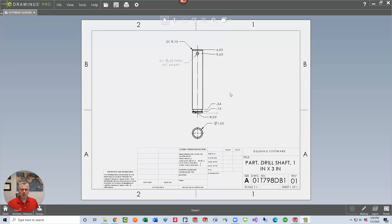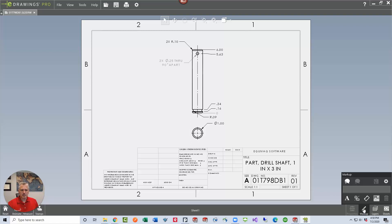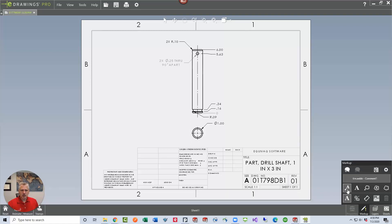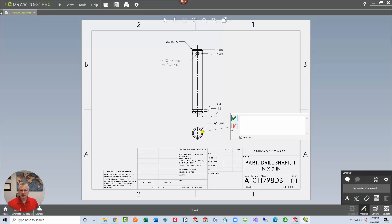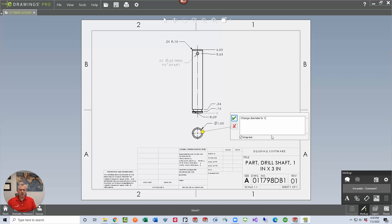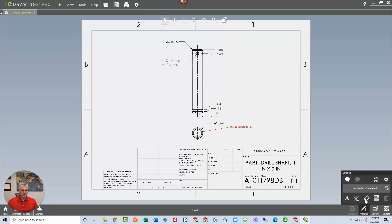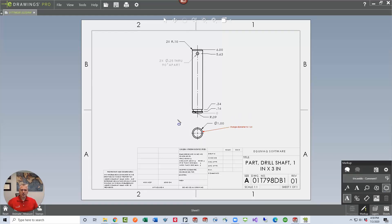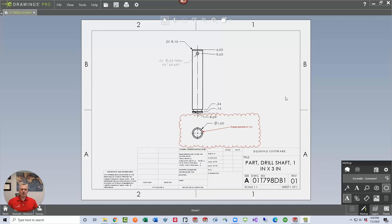Now we click the markup pencil and then click the labels tool. Here we can have an arrow that points down here like this. Change diameter to 1.25. Then we might put in a cloud that highlights where the markup is, and that should be good enough.